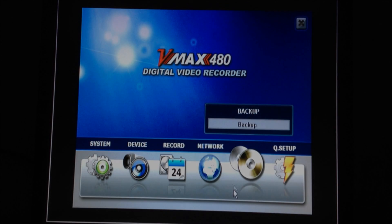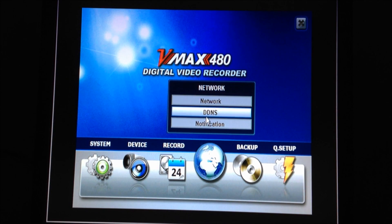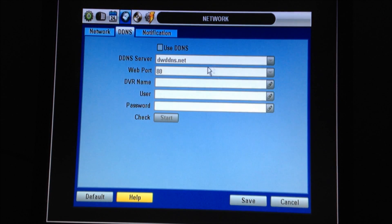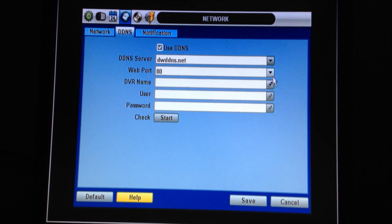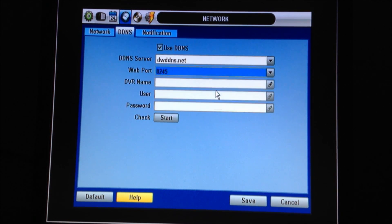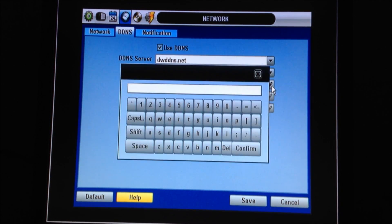Last, we're going to go to the DDNS screen. Check the use DDNS button and change the web port to 8245.